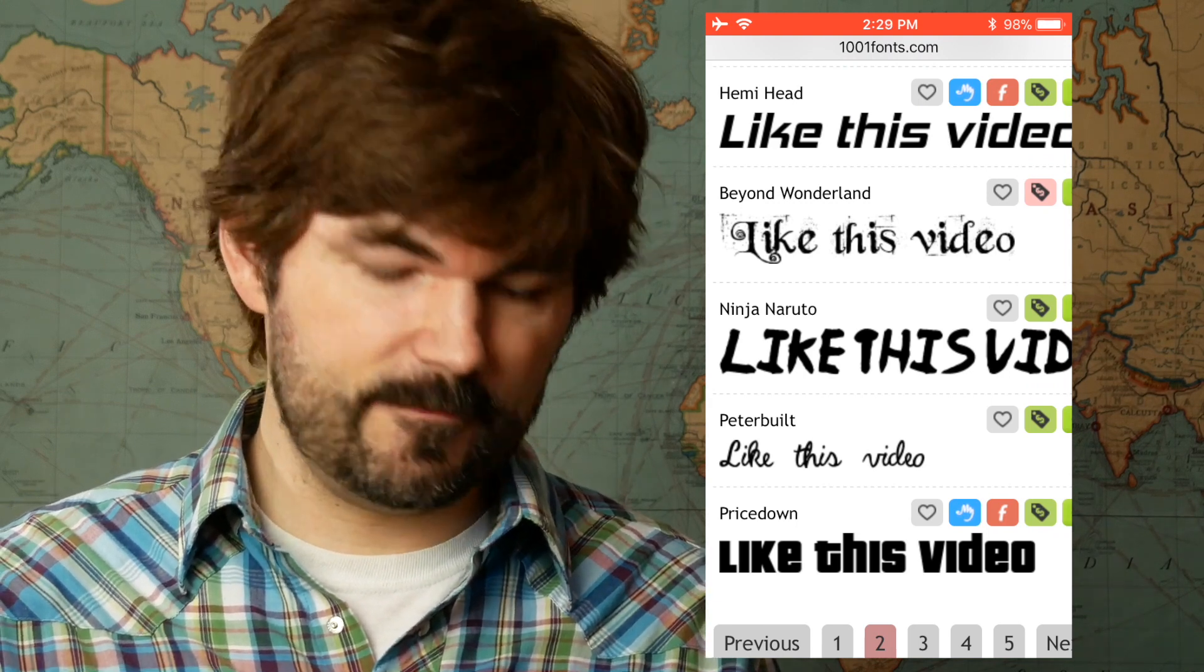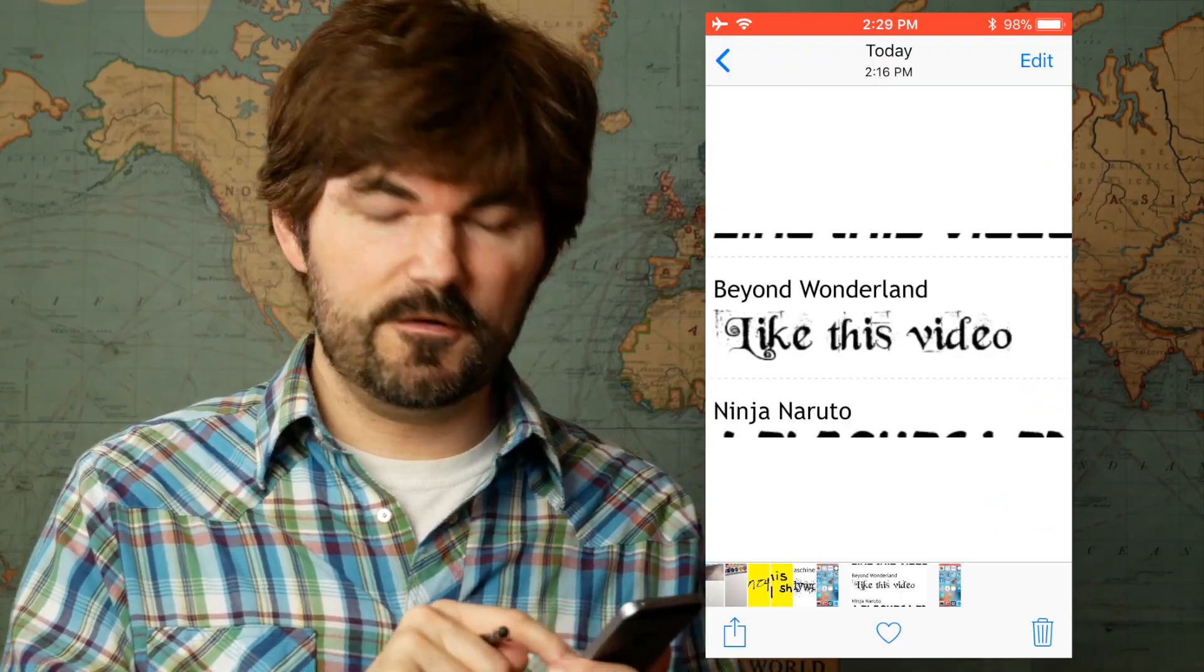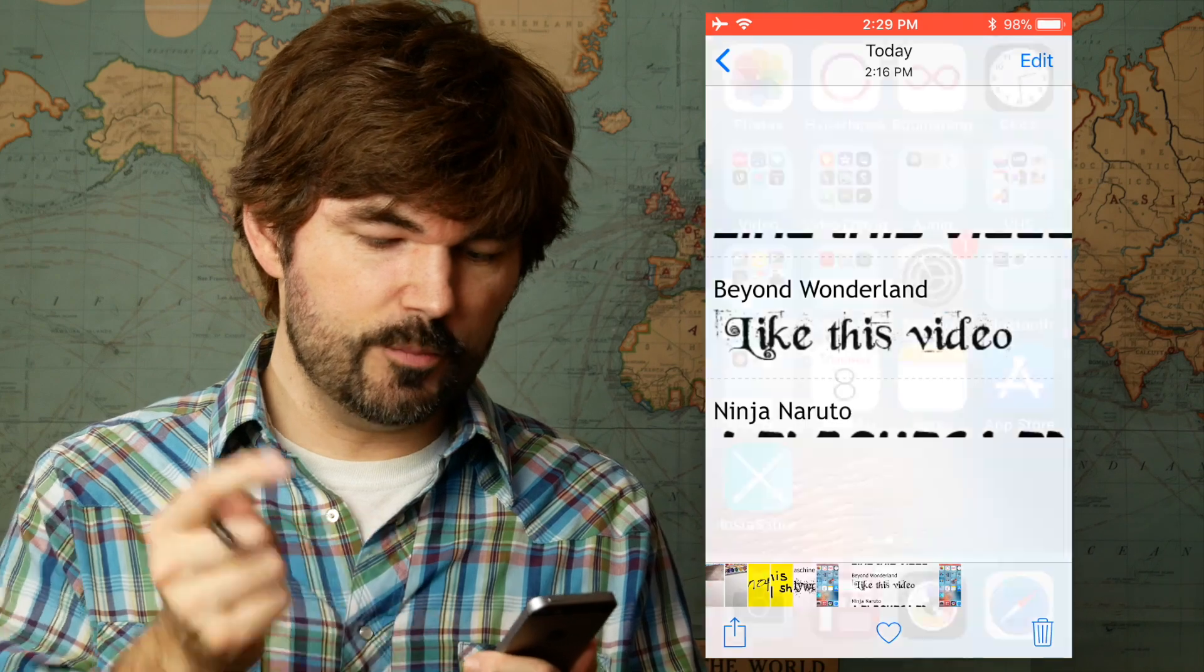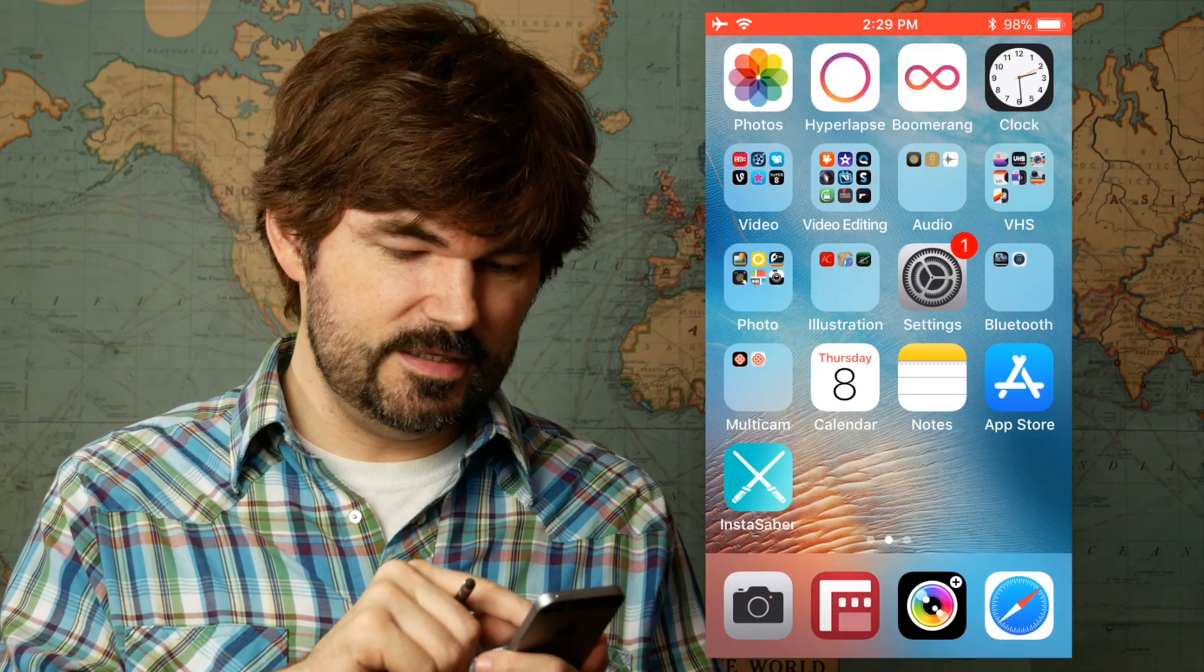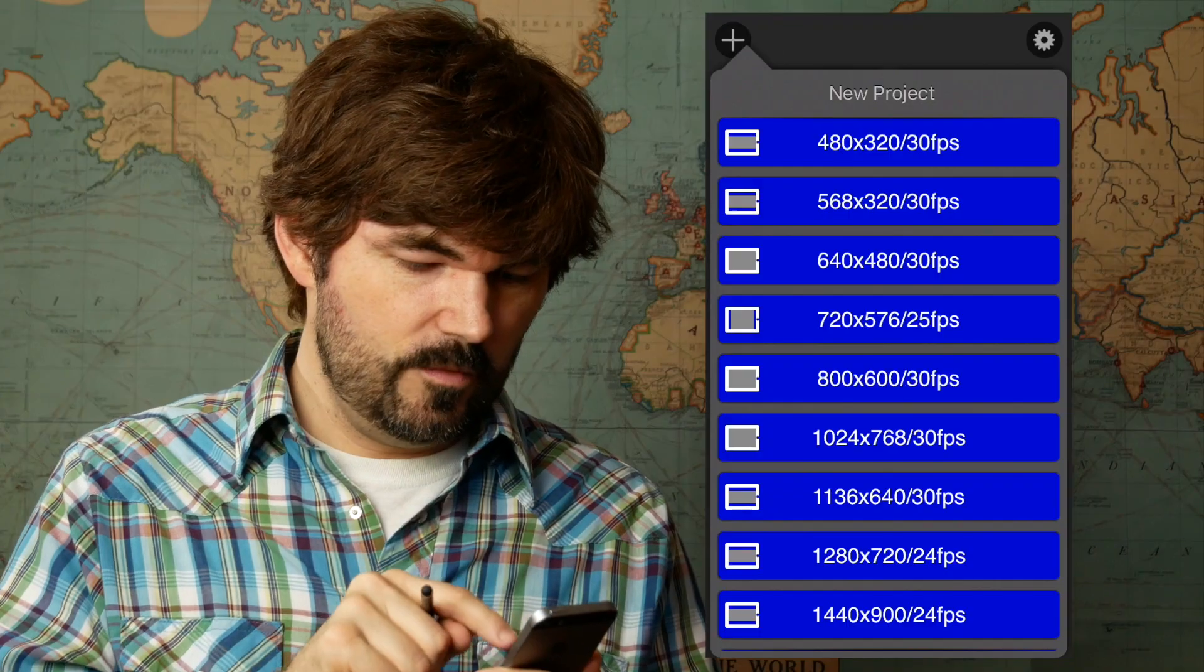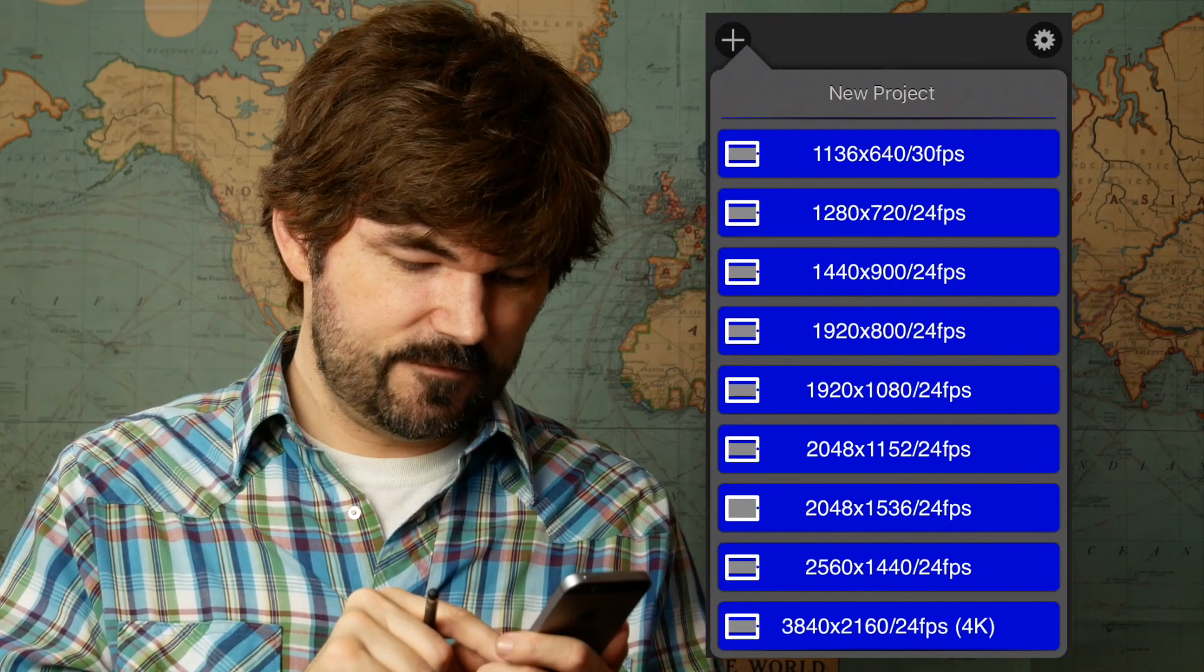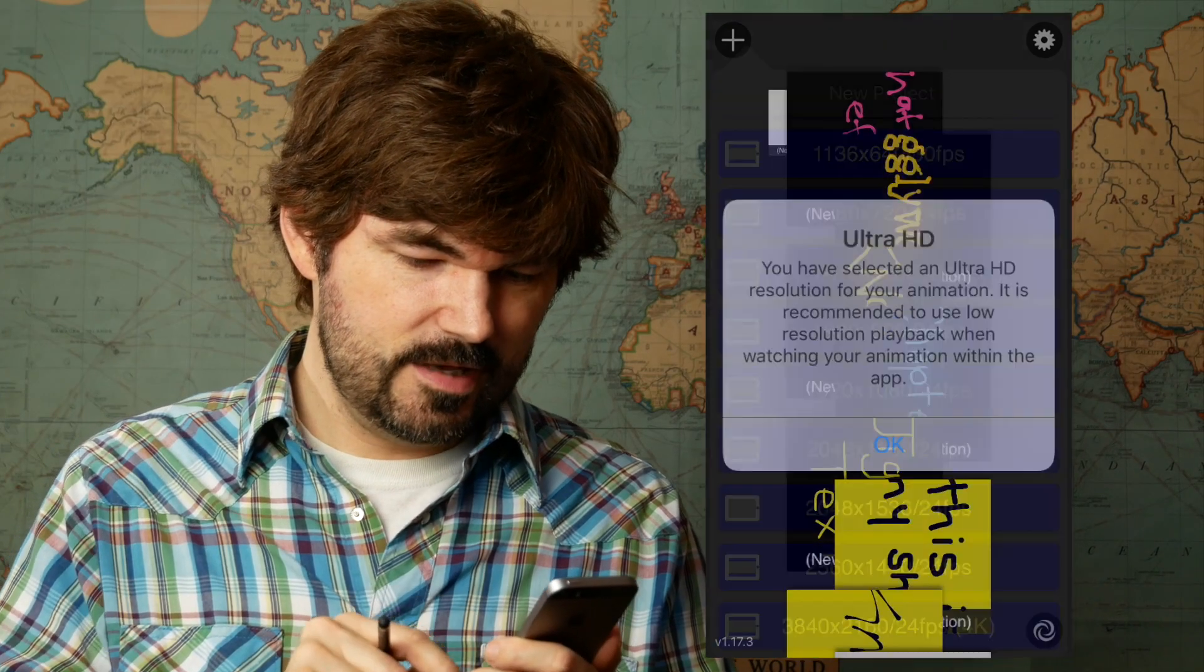We'll take a screenshot of that, so now we have that in our photo album. We're going to bring that into the animator, use that as a background, and we'll trace it. So check this out, we'll make our new project 4K.